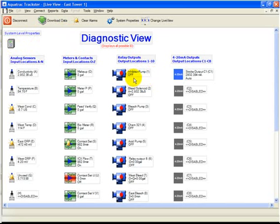In this example, we're going to configure bleed and feed for relay number one, which is an inhibitor pump.